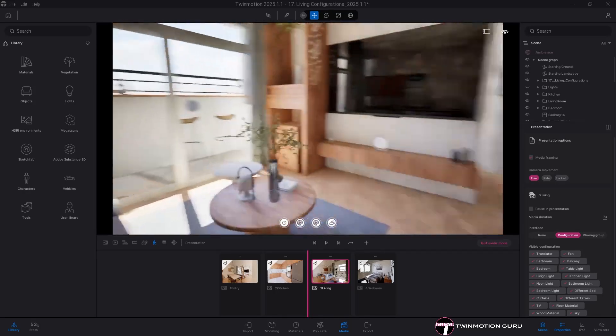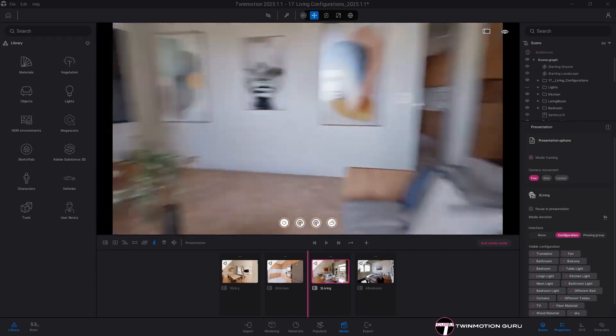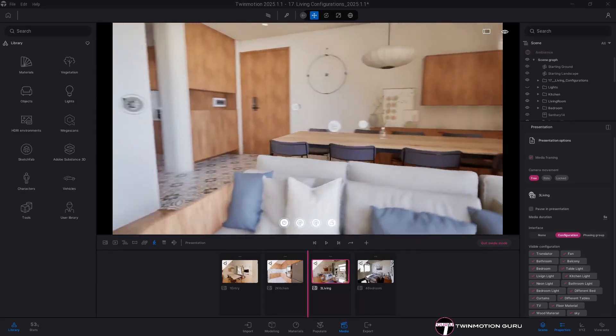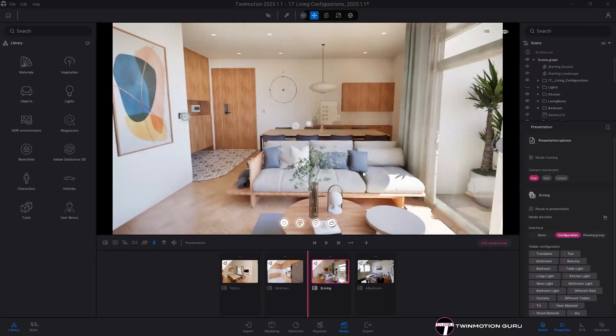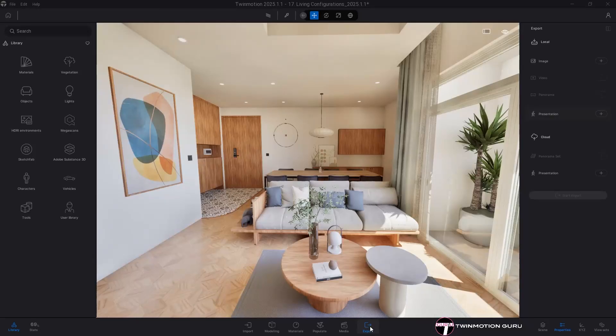Otherwise, the presentation will not include any configurators. At this point, you have two export options.